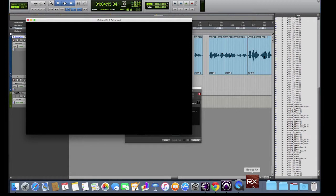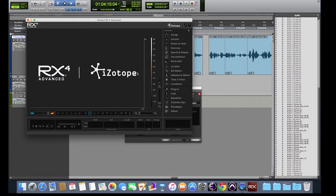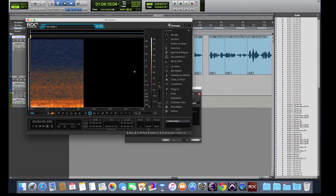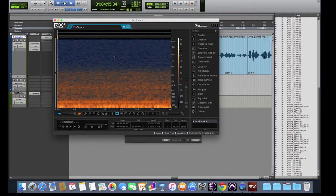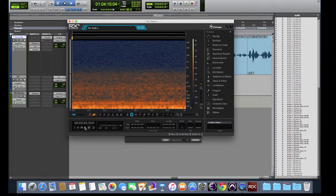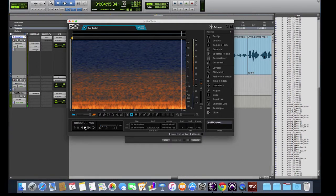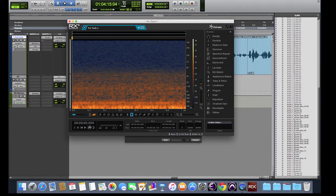You'll notice our RX application automatically opens up and our clip gets sent to the application. If I press Play, you'll notice it is being routed back to the RX monitor track we created.